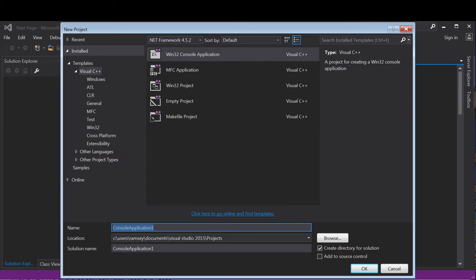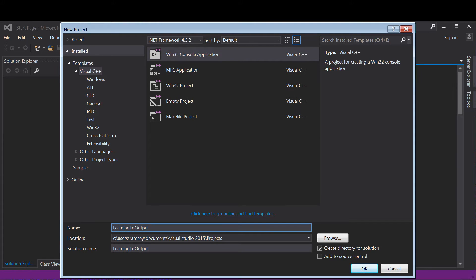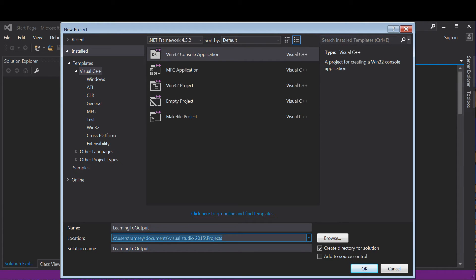Scroll down to name, give your project a name. I'm going to call this Learning to Output. You can call it whatever you want, like Hello World. I'm going to leave this in my Documents folder.